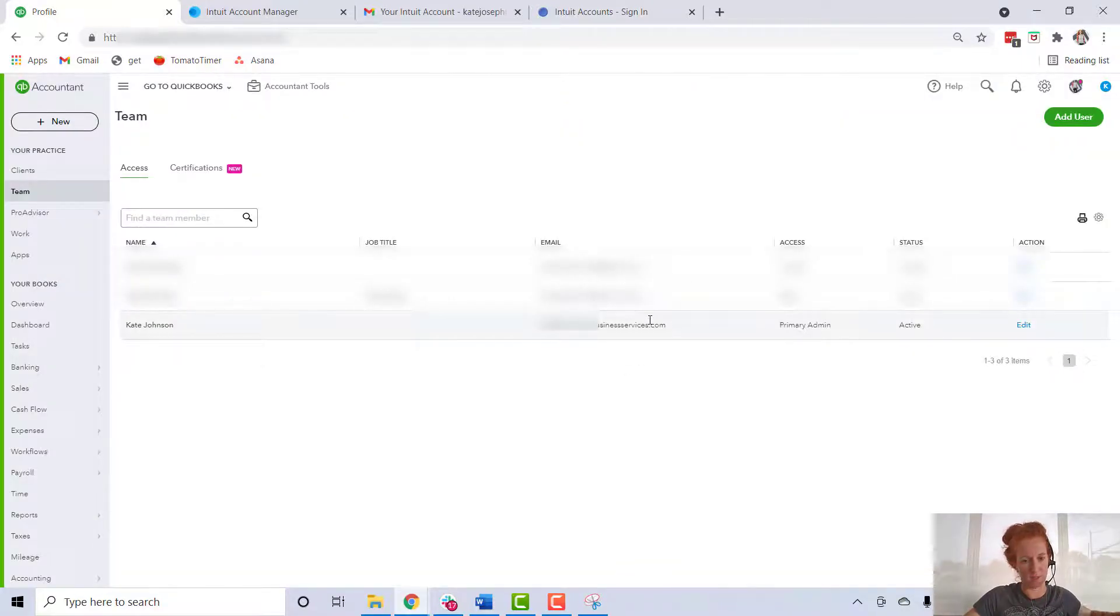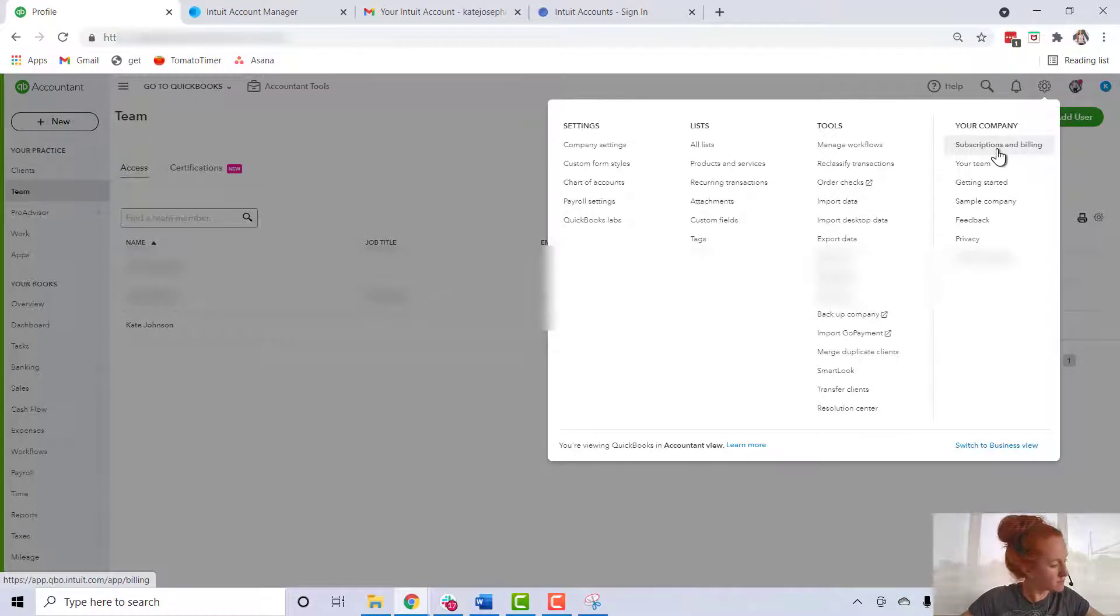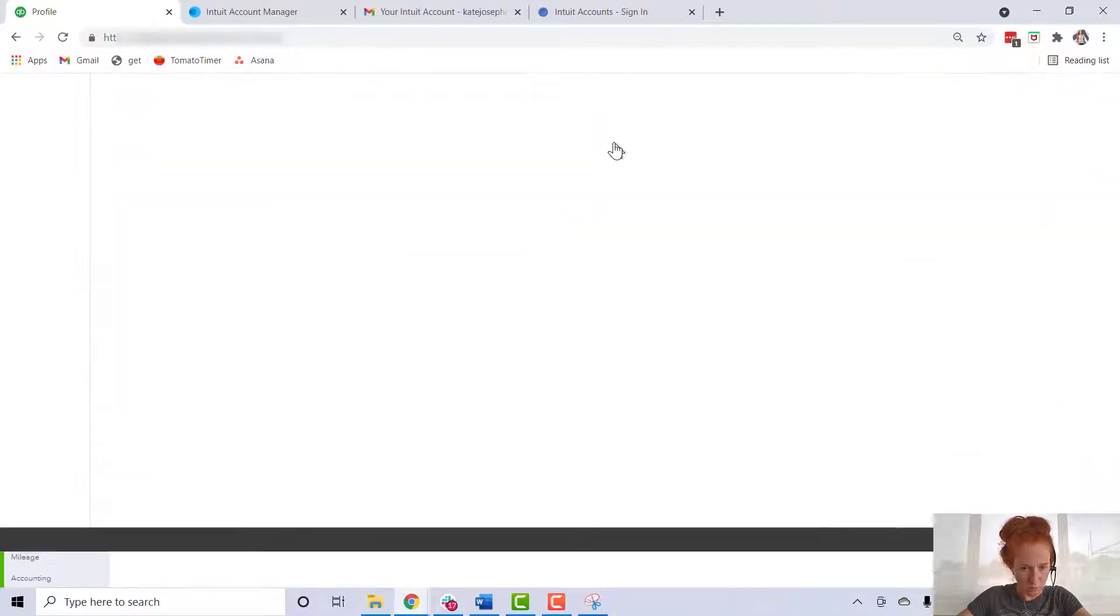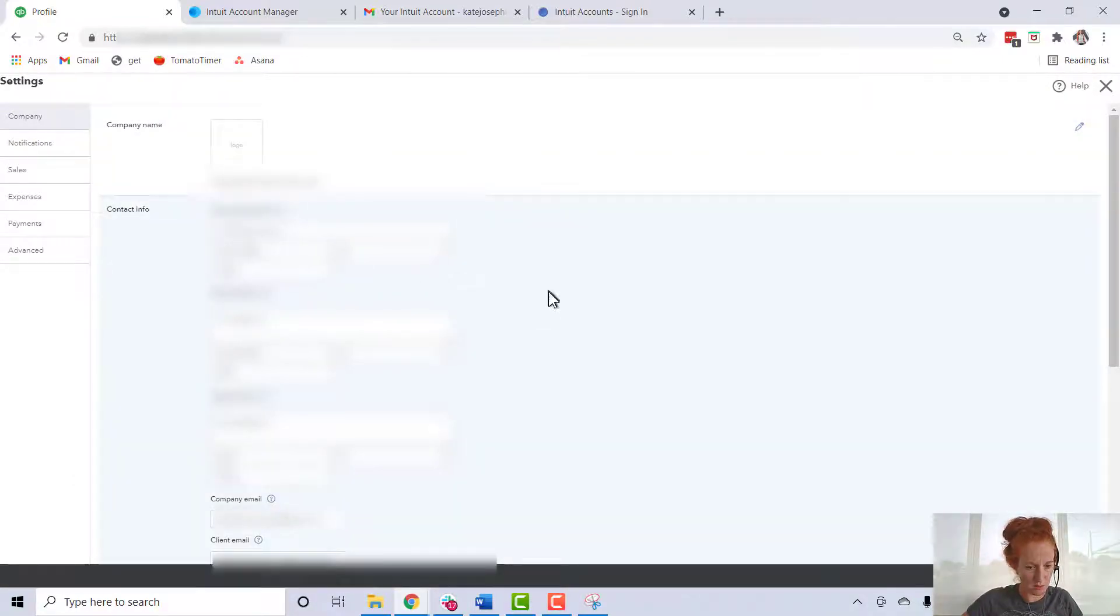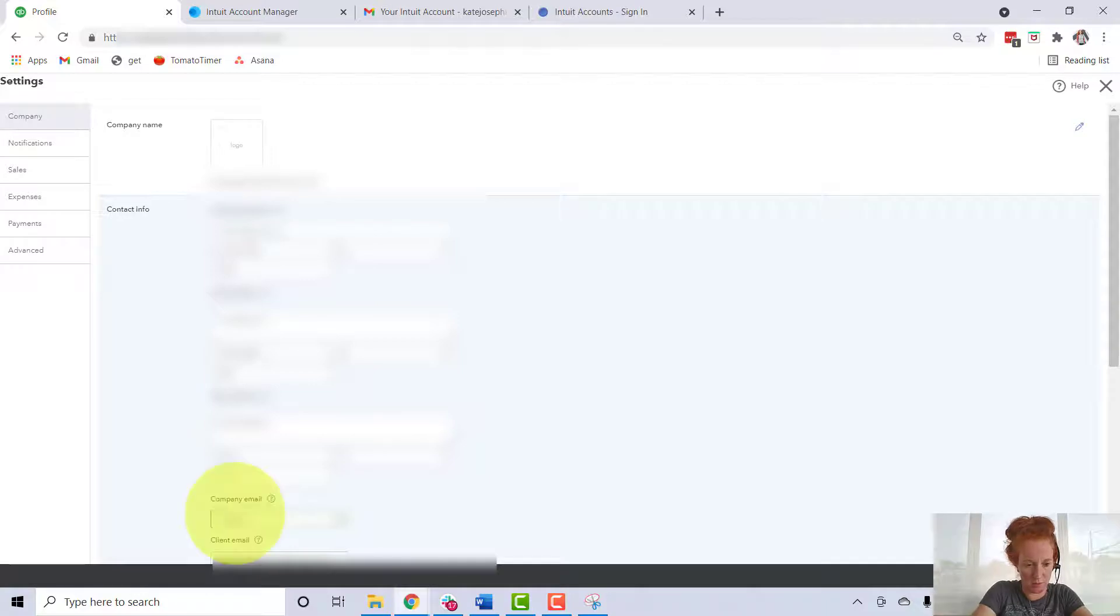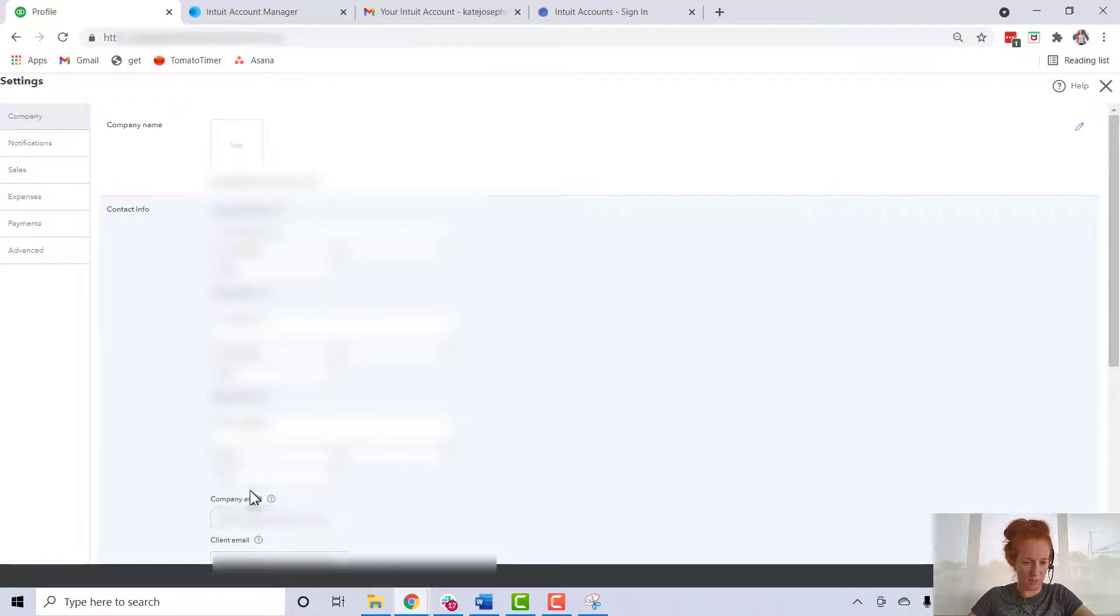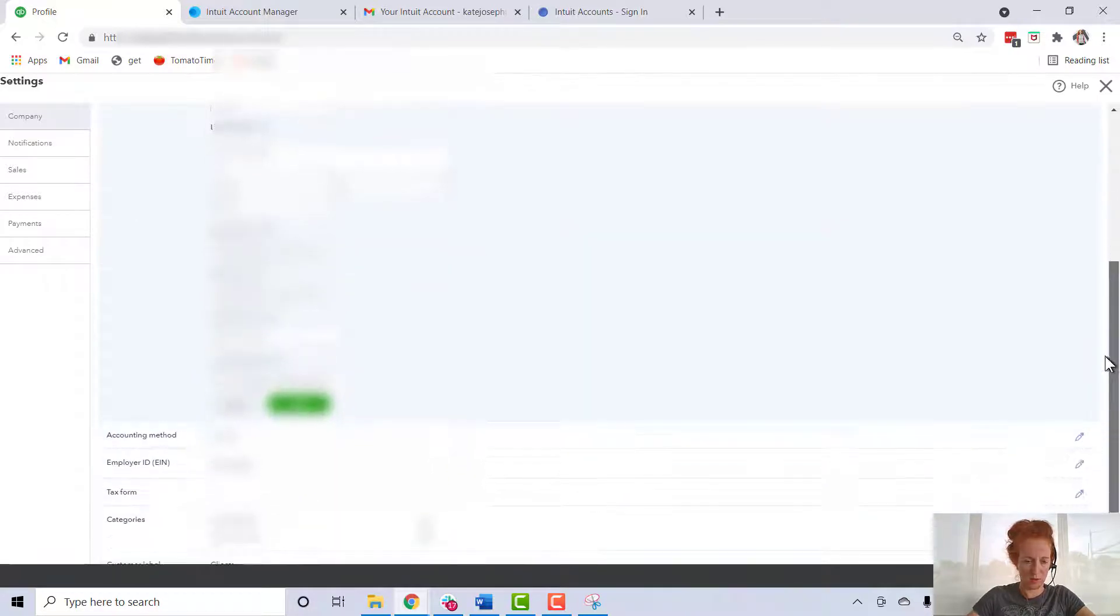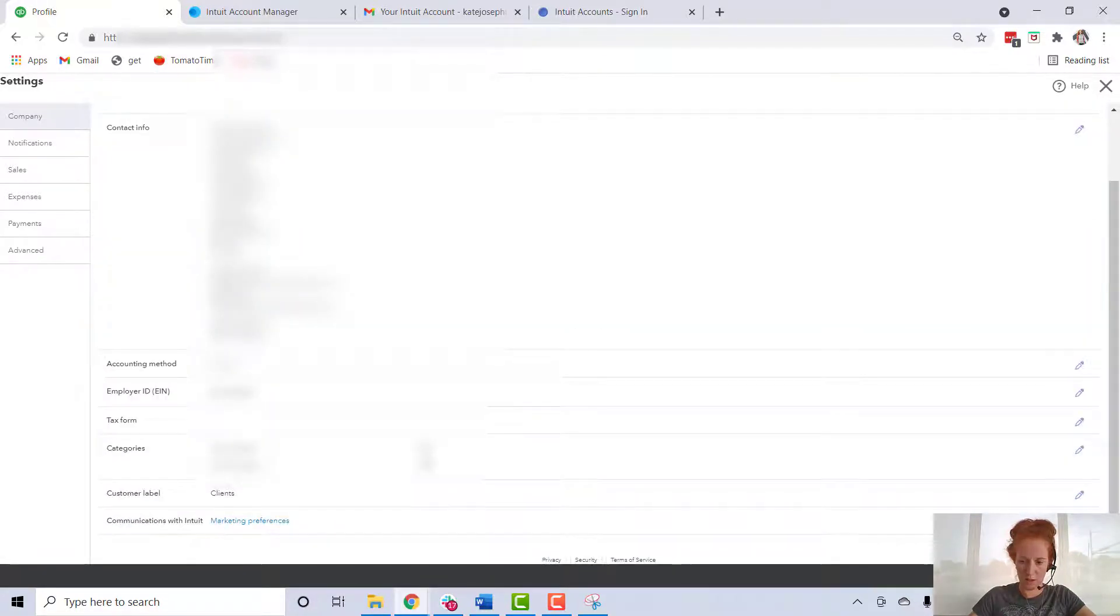Next, we're going to go back to the gear icon. You're going to go to 'Company Settings.' You want to change the email address down here, so we changed it here where it says 'Company Email,' and you're also going to make sure it's here in 'Client Email.' Then scroll down, you've got to click 'Save' here, and then click 'Done.'